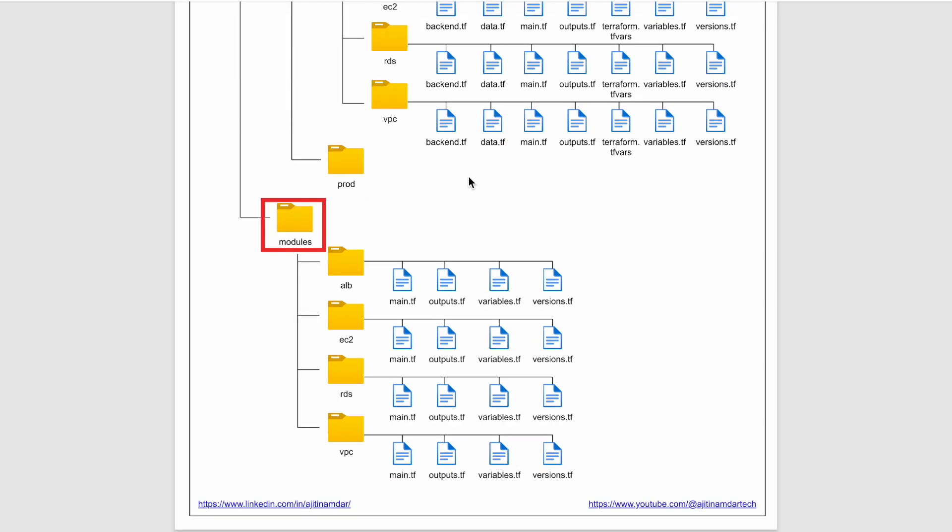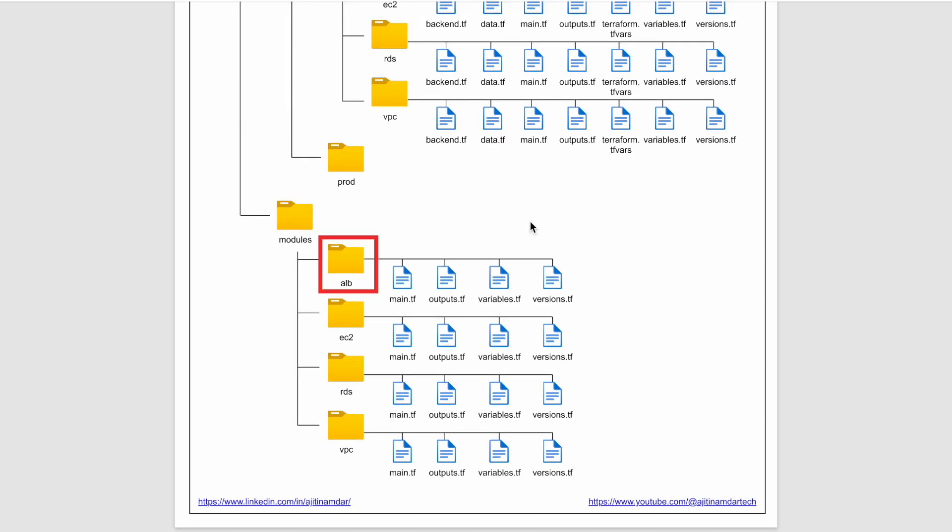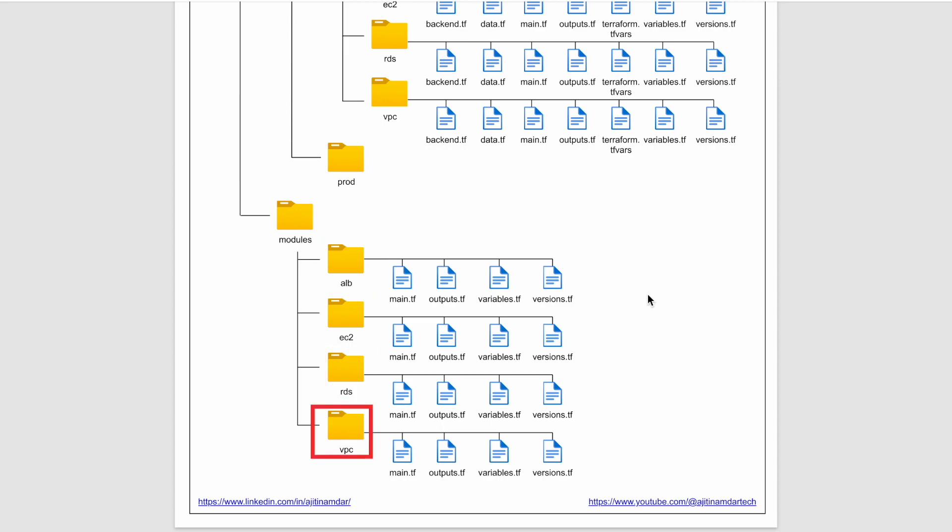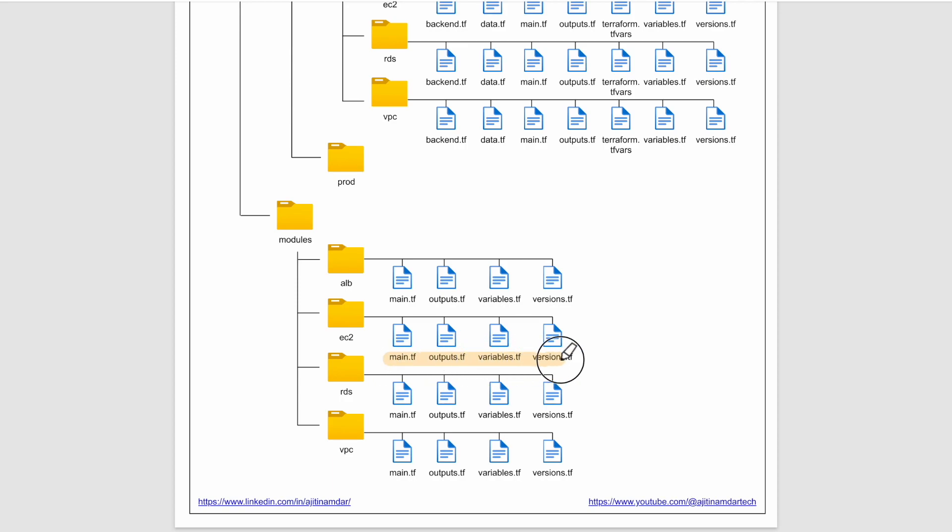Moving to the modules folder, we have similar folders alb, ec2, rds and vpc. Each folder will have main.tf, outputs.tf, variables.tf and versions.tf. I have already explained these files previously. The benefit of having modules is we don't have to write the core infrastructure again and again. We can directly consume the same from the environments folder.